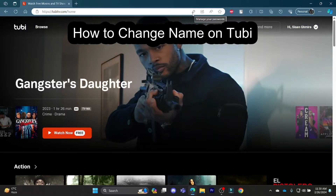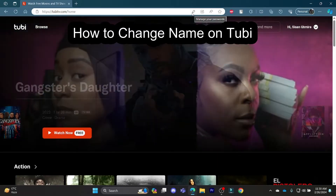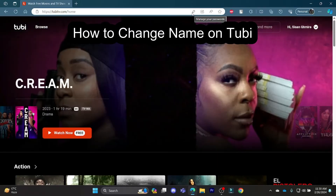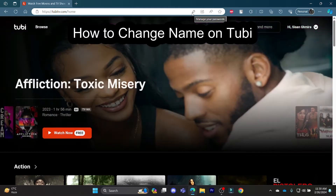Do you want to know how you can change your account name in Tubi TV? If yes, then this video is for you.